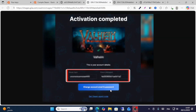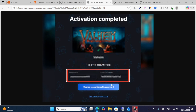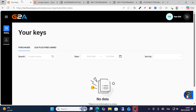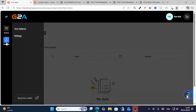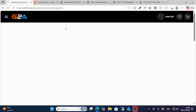From here, write your Steam login and Steam password and then you can activate easily. I hope this guide is helpful for you. Don't forget to give a like and share this video for more content.